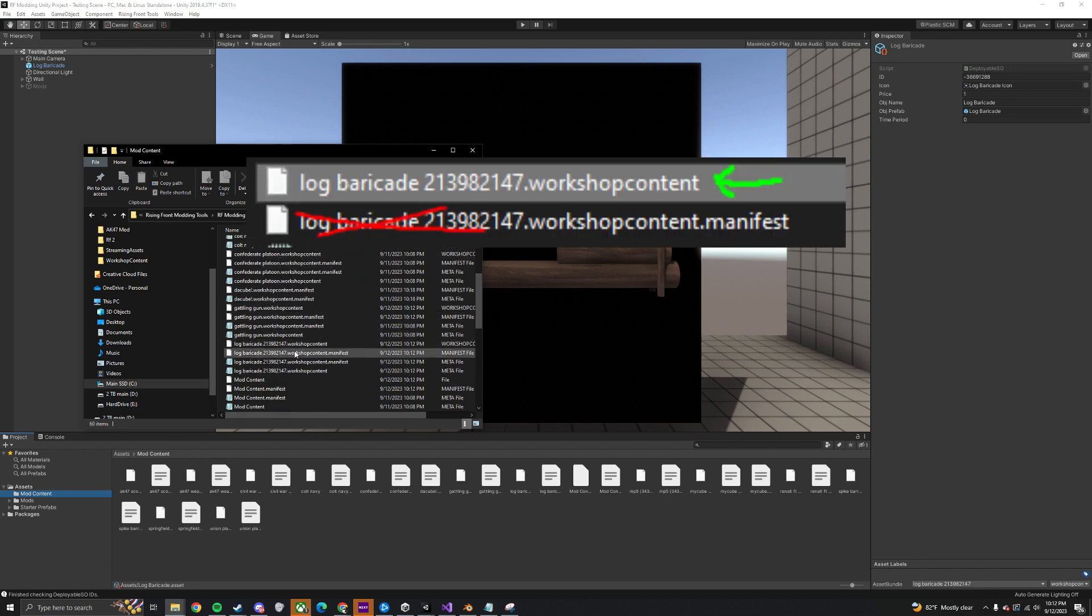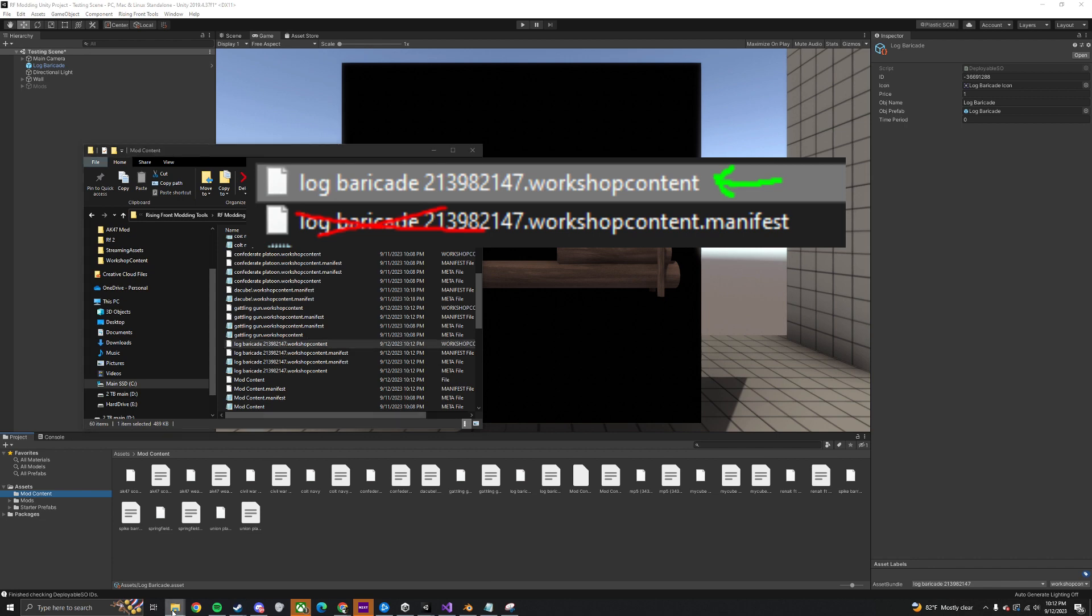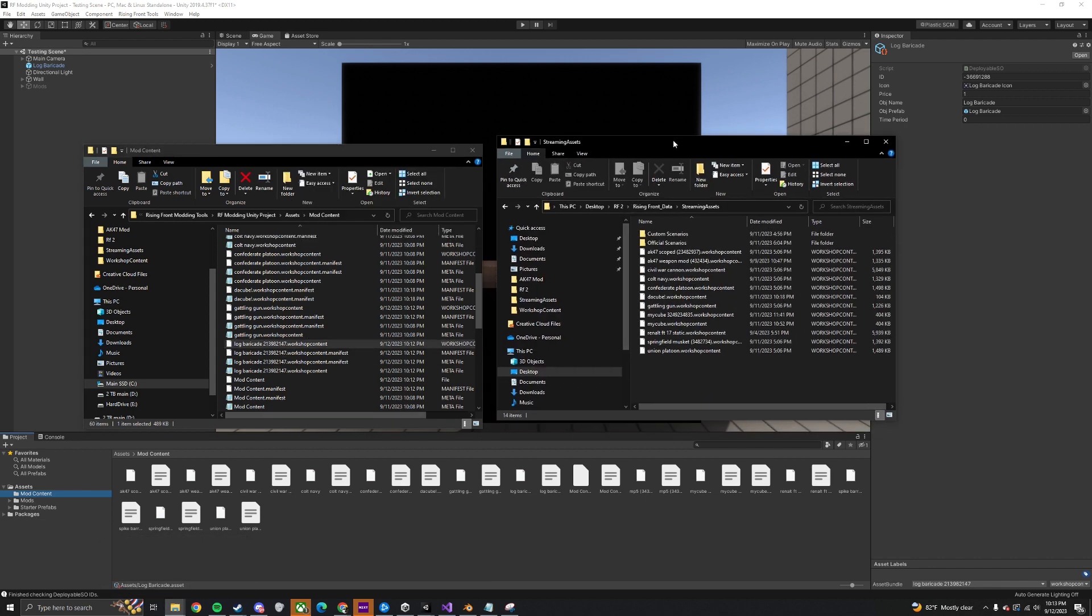Your mod is the one that ends in .workshop content, not the one that ends in .workshop manifest.